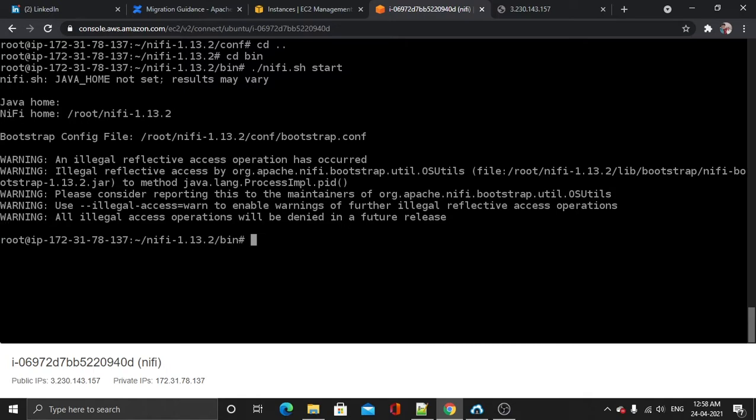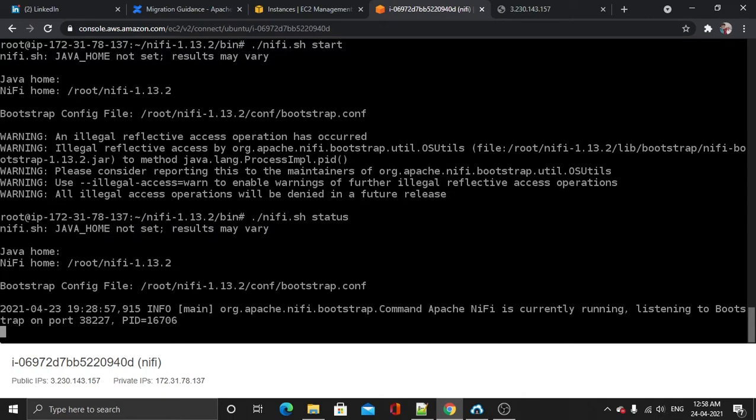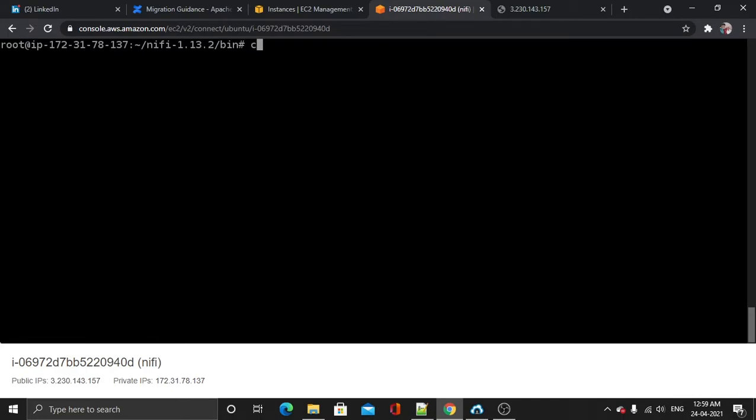Let's check the status and the logs. So first for the status, it is running fine.